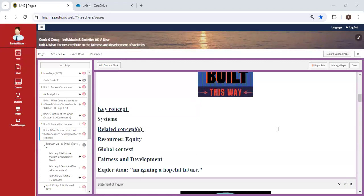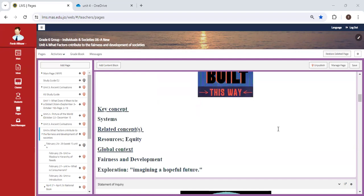Our key concept is systems - how systems help and contribute to fairness and development across the world. Our related concepts are resources and equity. We're going to discuss what we mean by poverty, different forms of poverty, and what is needed to combat this issue.